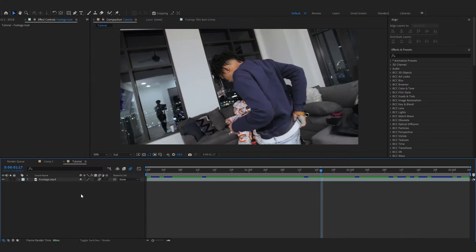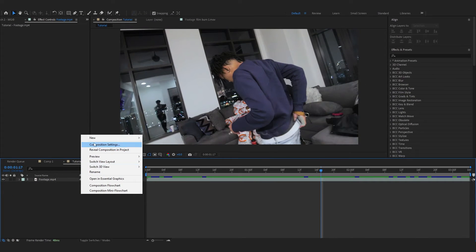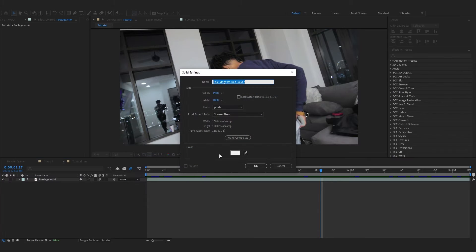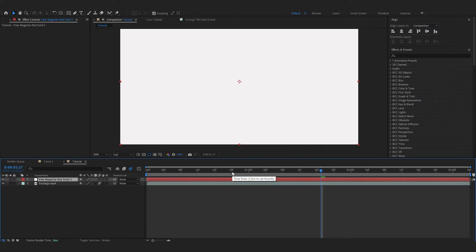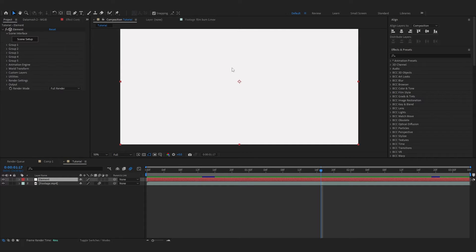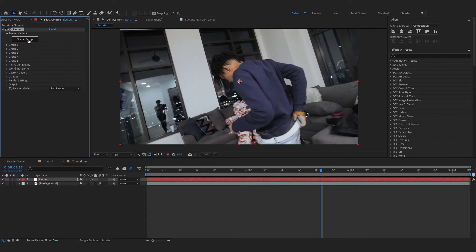To start off, right-click, go to New and create a solid layer like this. Then you can name it Element. After you create a solid layer, add Element 3D into it and head over to Scene Setup.